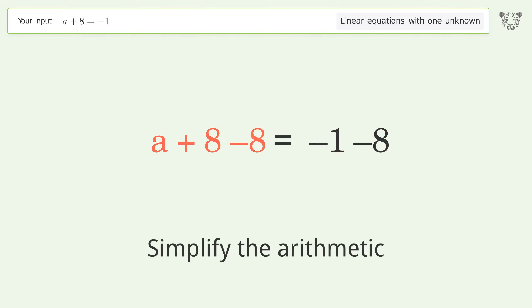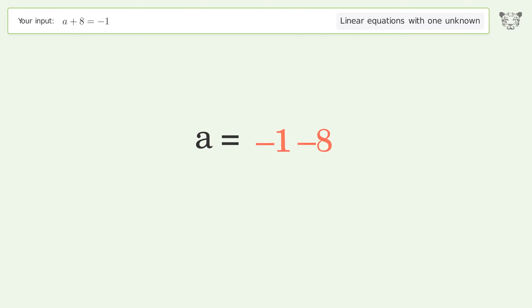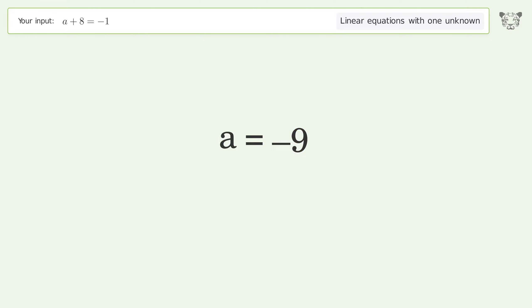Simplify the arithmetic, and so the final result is a equals negative 9.